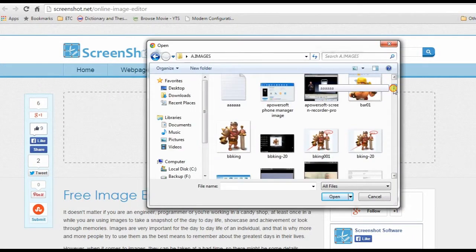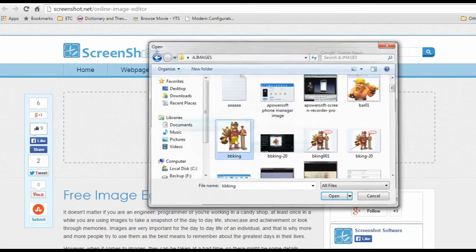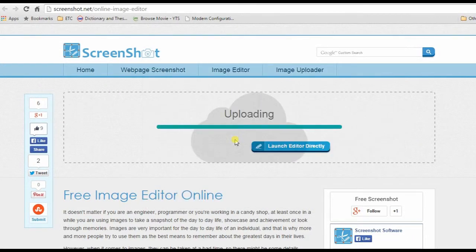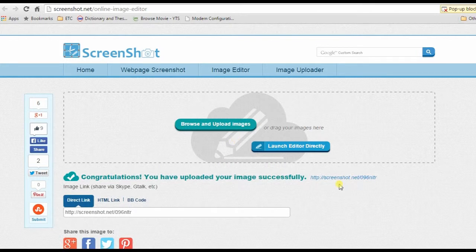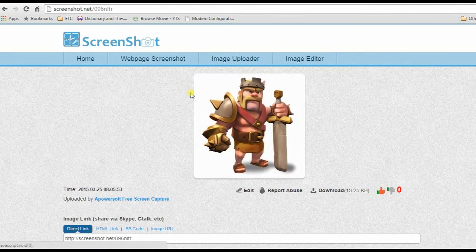Aside from these, you can also use online image editor as an image uploader, where you can use your edited screenshot online for sharing.